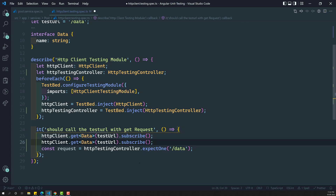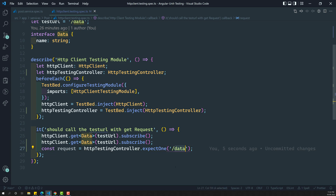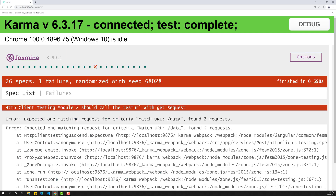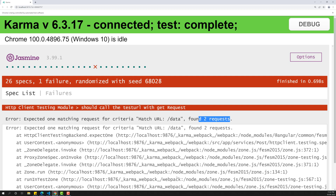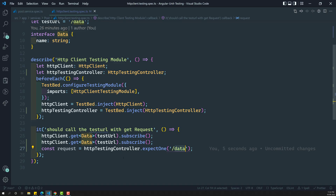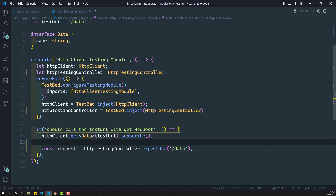For example, if I call two times - HTTP client dot get, I am calling it two times. Here we are expecting that this URL needs to be called only one time, but it is making two times. Somehow in the code it is calling two times and it is getting called two times. Now immediately we got an error that expected one matching request for criteria slash data, but it found two requests. So now the testing is working as expected.